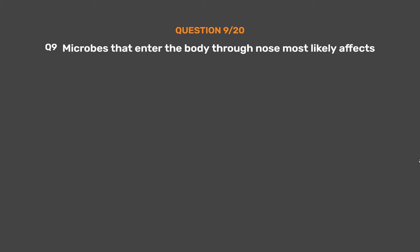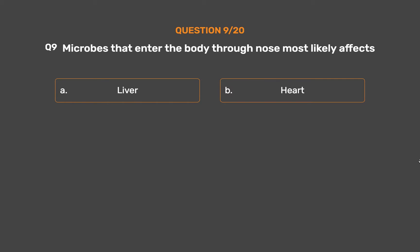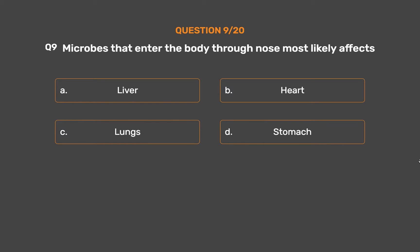Question number 9. Microbes that enter the body through the nose most likely affect: Option A: Liver. Option B: Heart. Option C: Lungs. Option D: Stomach.